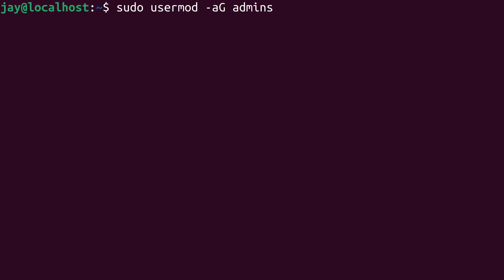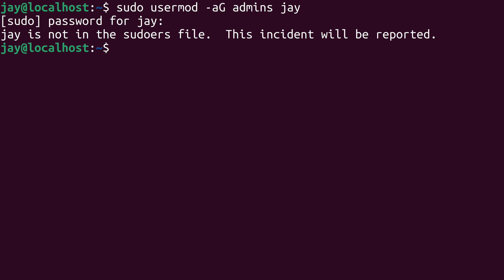So I'll attempt to add my user to the admins group. And then finally the name of the user that you want to add to that group. I'll type my sudo password here. But I'm not in the sudoers file, so I'm not actually able to use sudo. I'll go ahead and fix that right now.